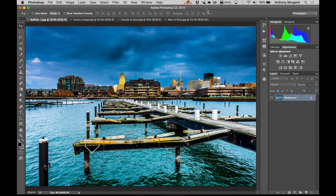Hey guys, this is Anthony Morganti from AnthonyMorganti.com. Today I'm introducing my second set of Photoshop actions. These are weather related actions. With them you could easily create falling snow and falling rain.